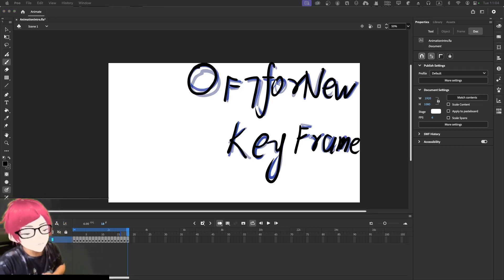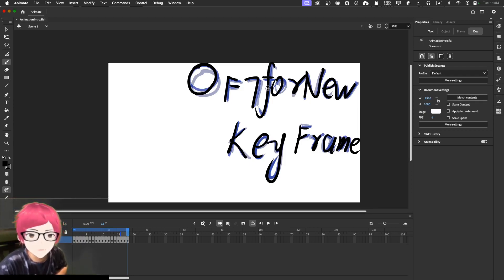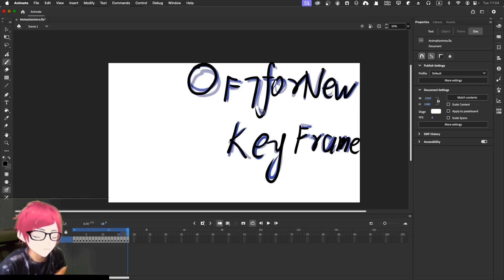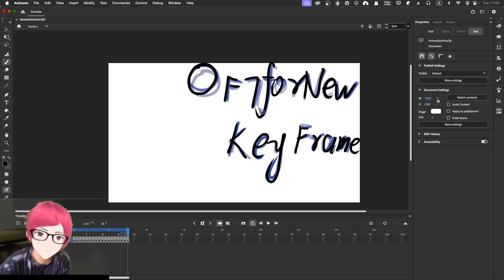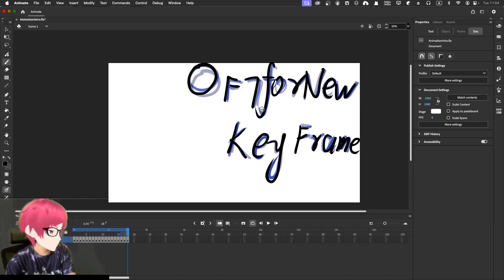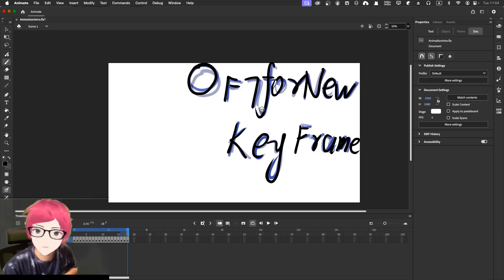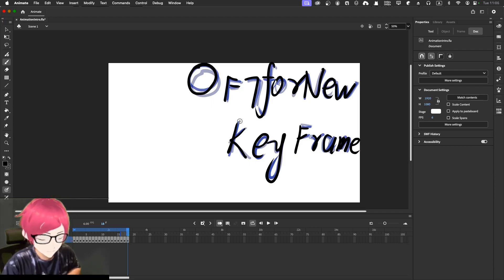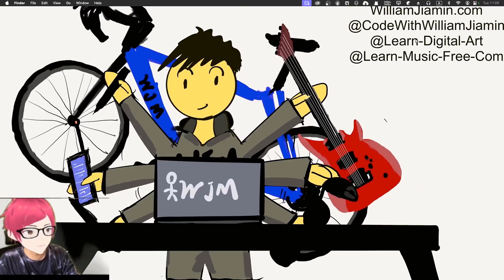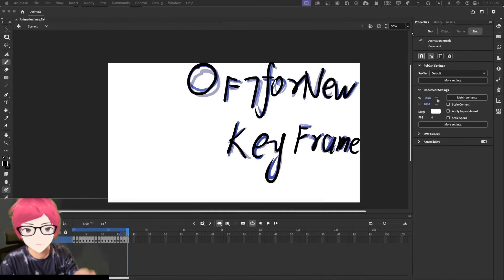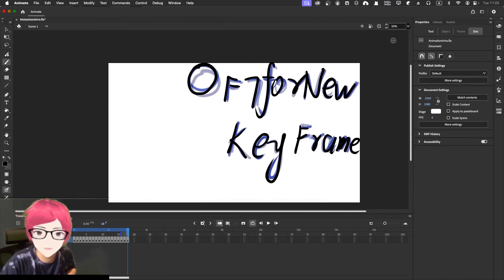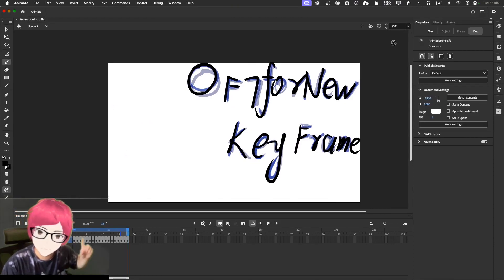I previously wanted to introduce you guys to learn more by using the action script, add a little bit of coding, but let's change my mind. It's too complex and too daunting for the first video for the intro series. By the way, I previously worked as a programmer, so I got another channel called Code with William Jamming. Welcome to subscribe to another channel. Check me out.